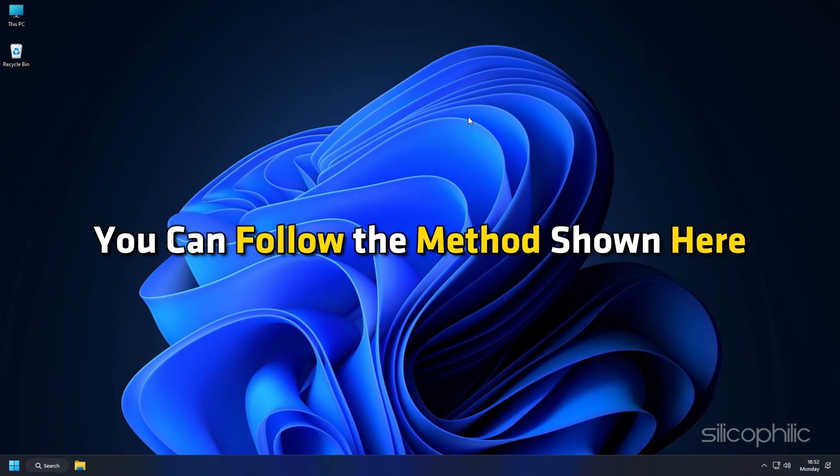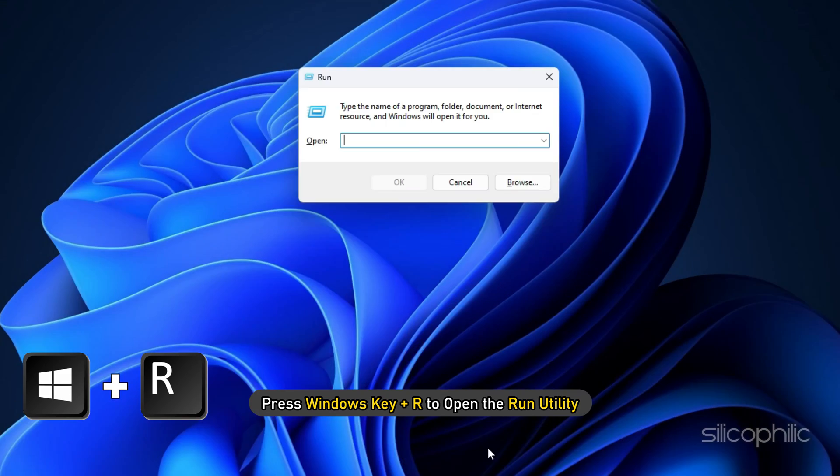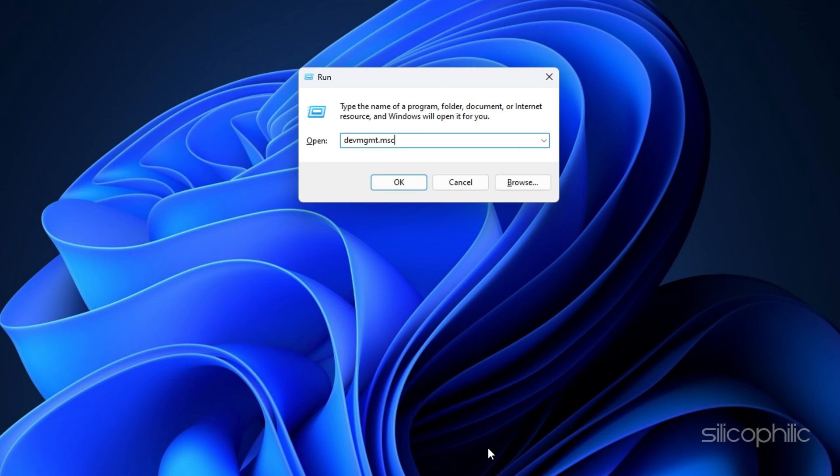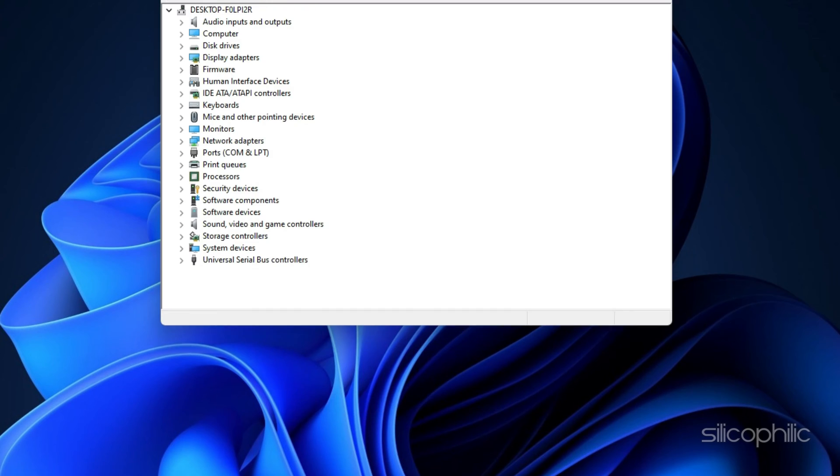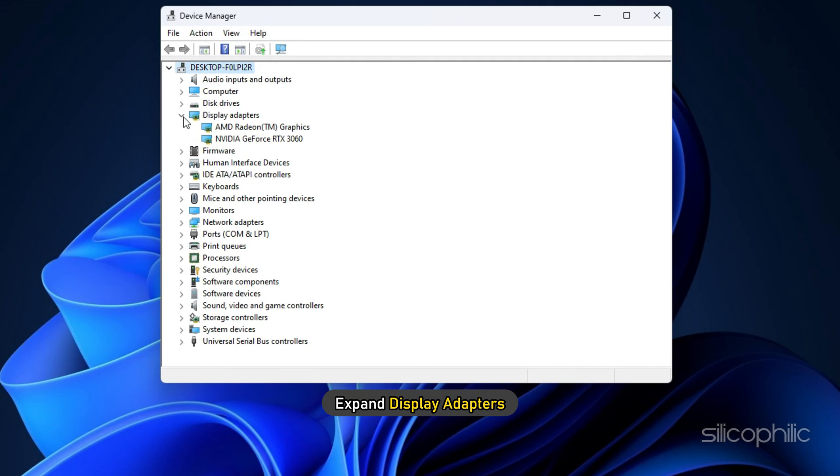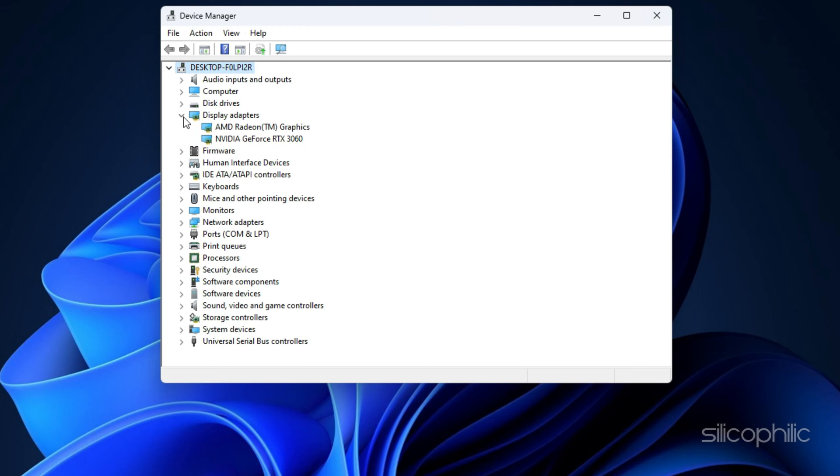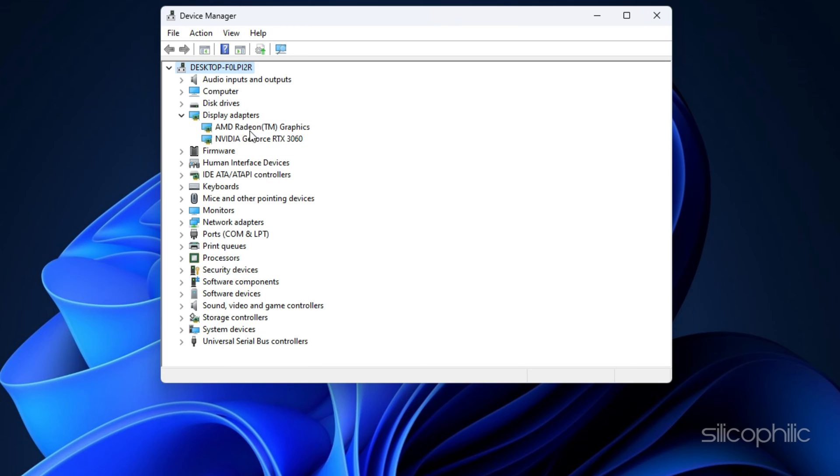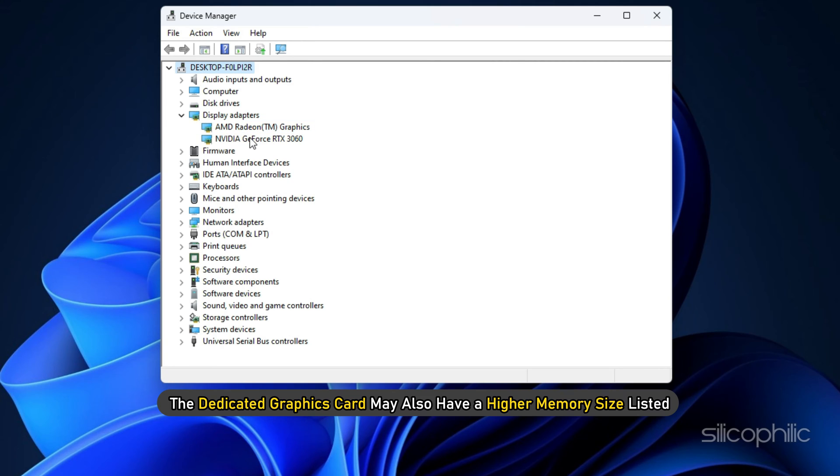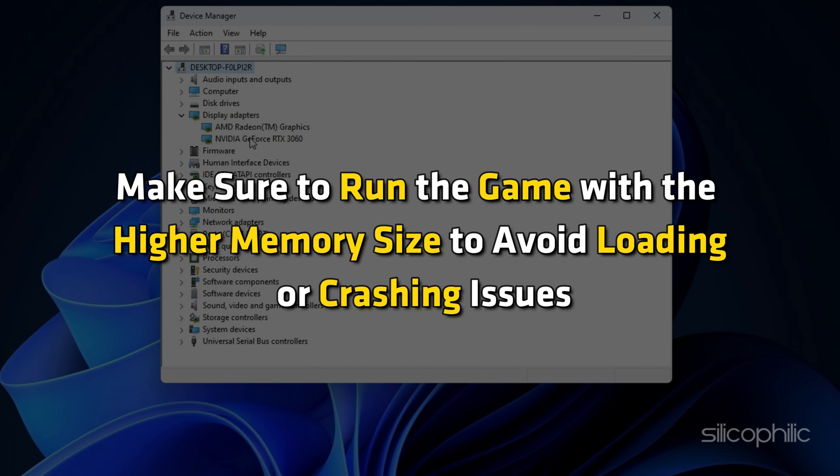There are different ways to check if you are running the dedicated graphics card depending on your operating system and the specific card you have. You can follow the method shown here. Press Windows key plus R to open the run utility. Type devmgmt.msc and press enter to open device manager. Expand display adapters. You should see two adapters listed here. One for your dedicated graphics card and one for your integrated graphics card. The dedicated graphics card may also have a higher memory size listed. So make sure to run the game with the higher memory size to avoid loading or crashing issues.